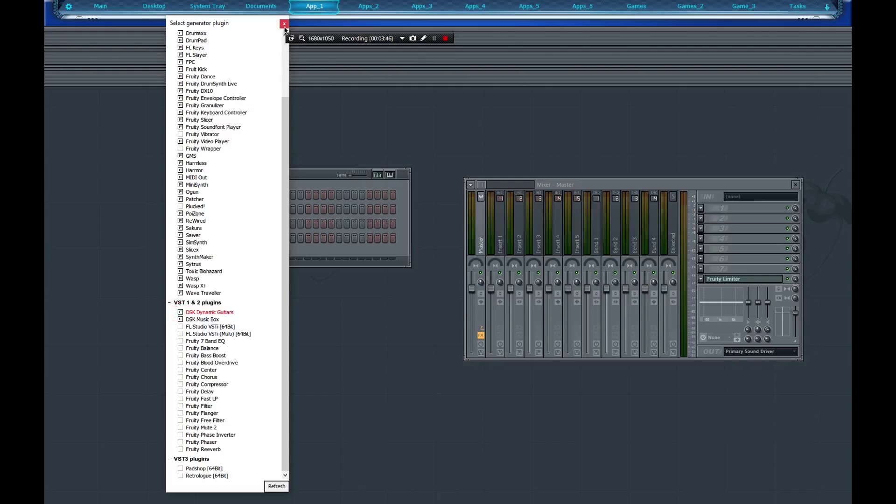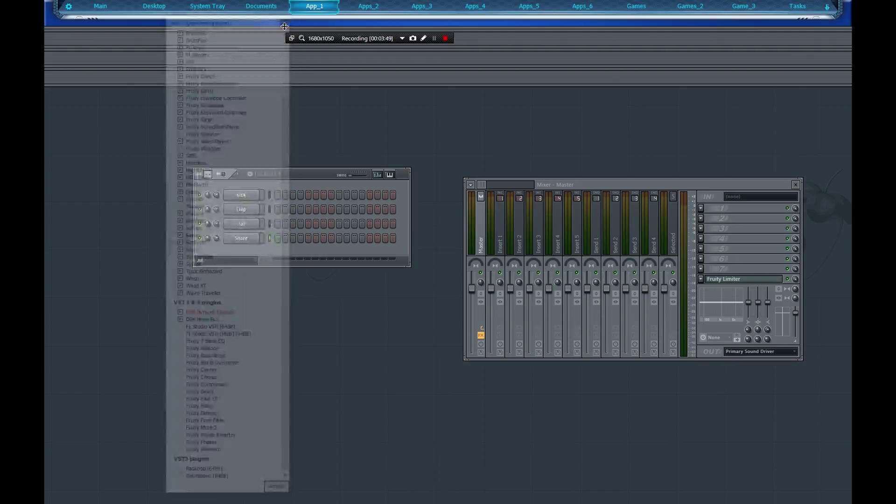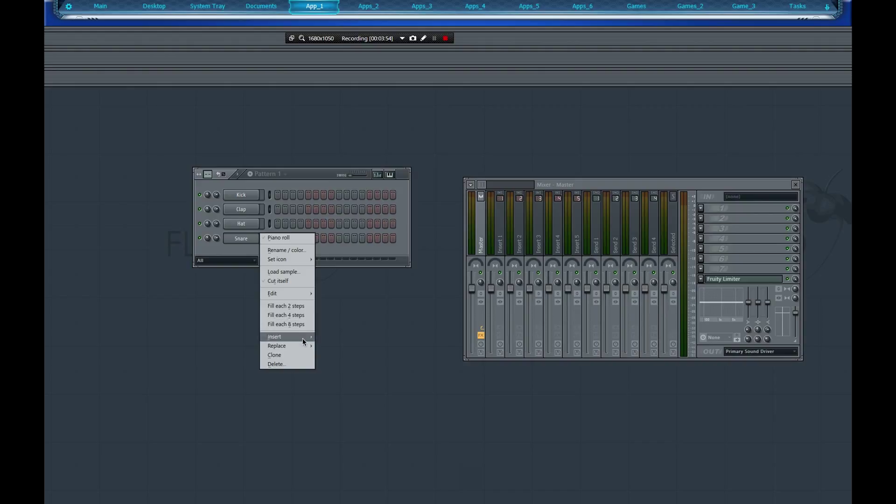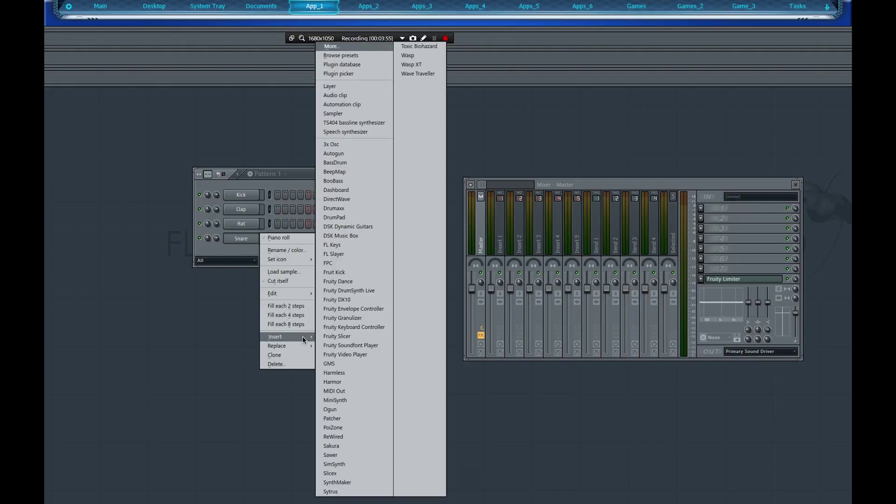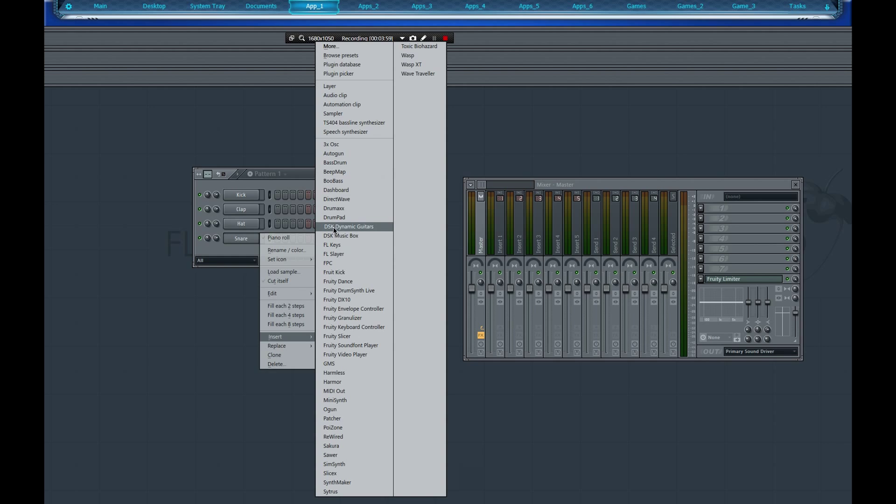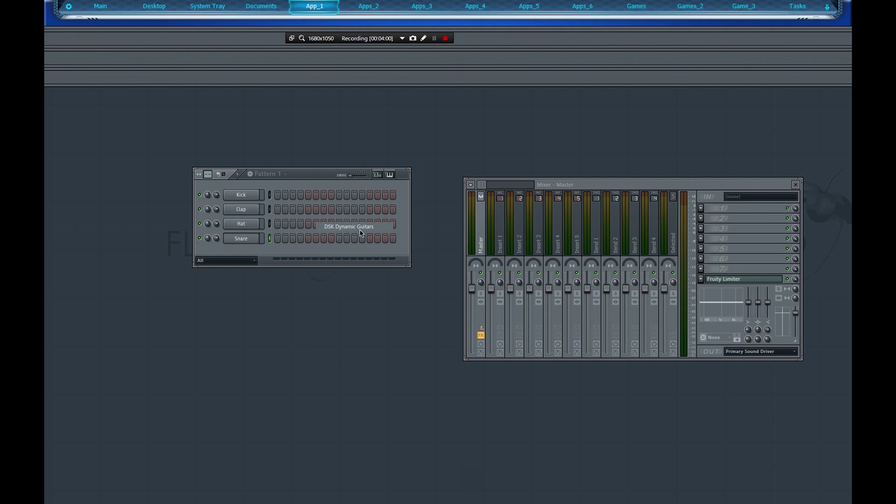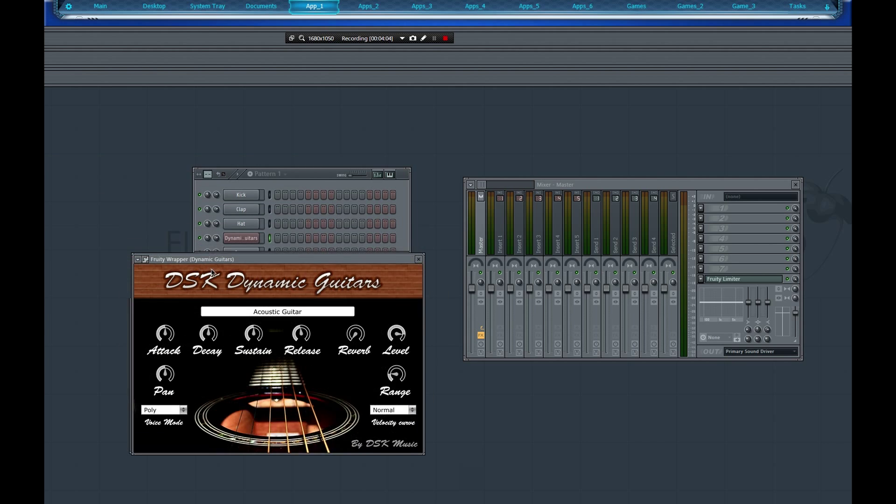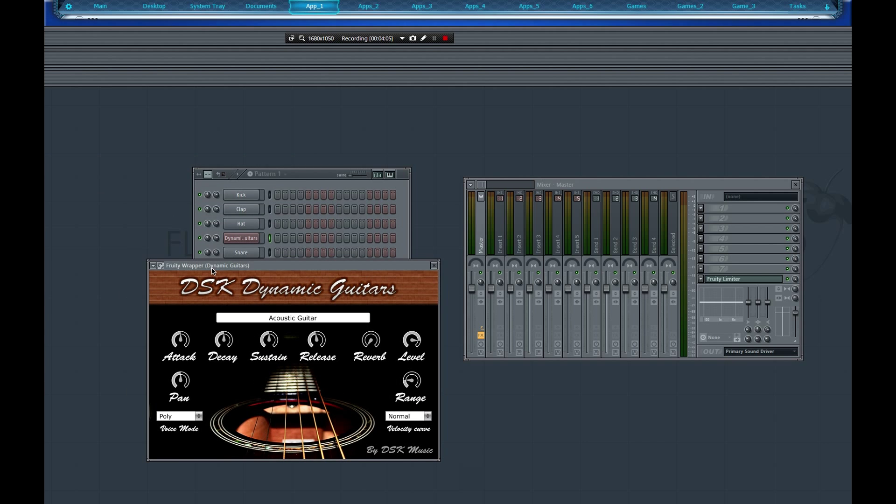I don't know why it's red, but we're going to check it and then we're going to right click again and go to Insert and look for our guitar, which our DSK Dynamic Guitars is there. We got it right here. Let's see, press W...